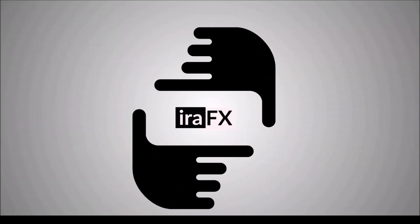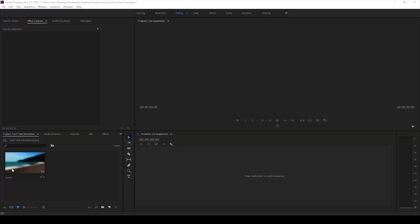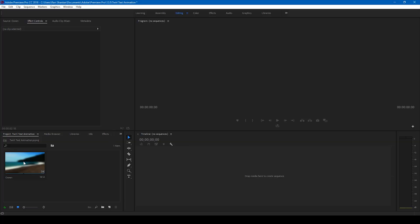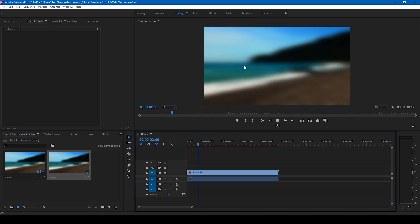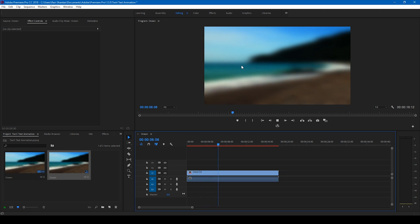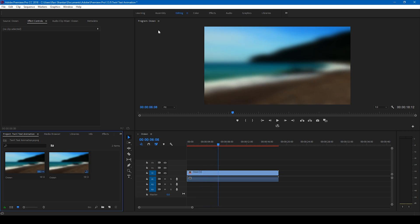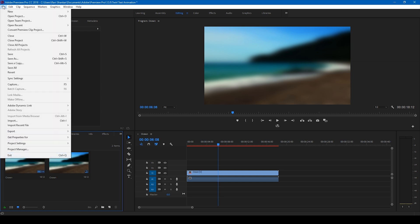Alright, so I have a video here that I'll be using as a background. Let me drag this to the right side panel here so that a sequence is created. Now I have a blurred background onto which I will be adding some text and make the twirl animation. So in order to do that, let me first go to the file.